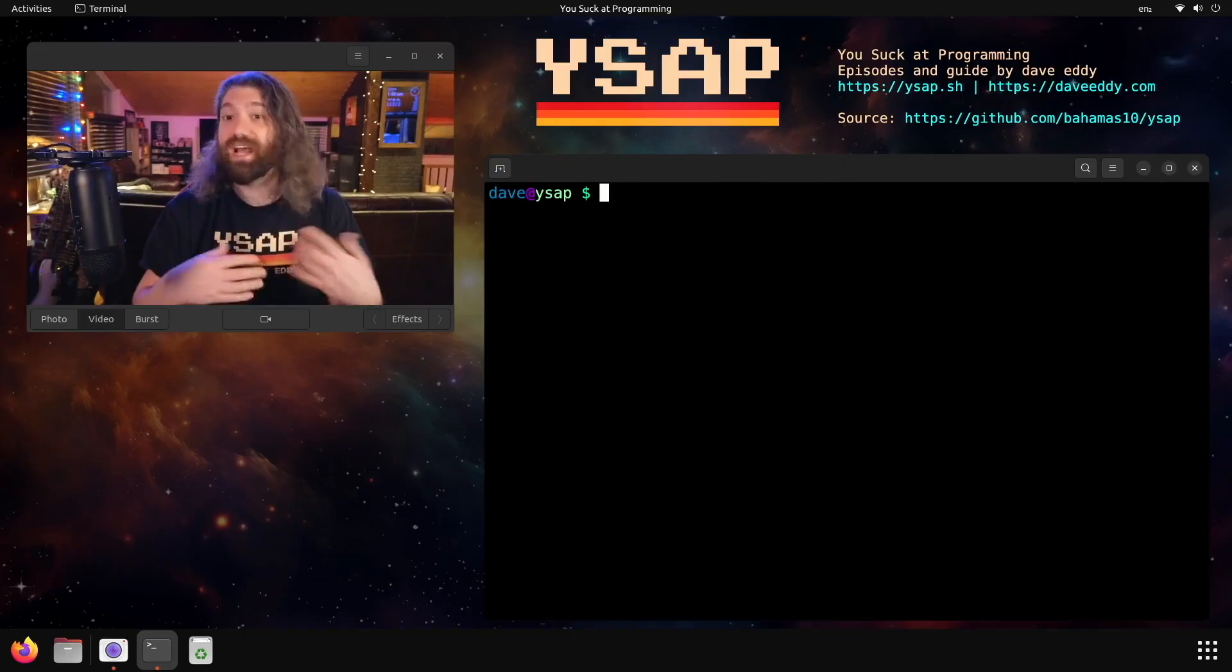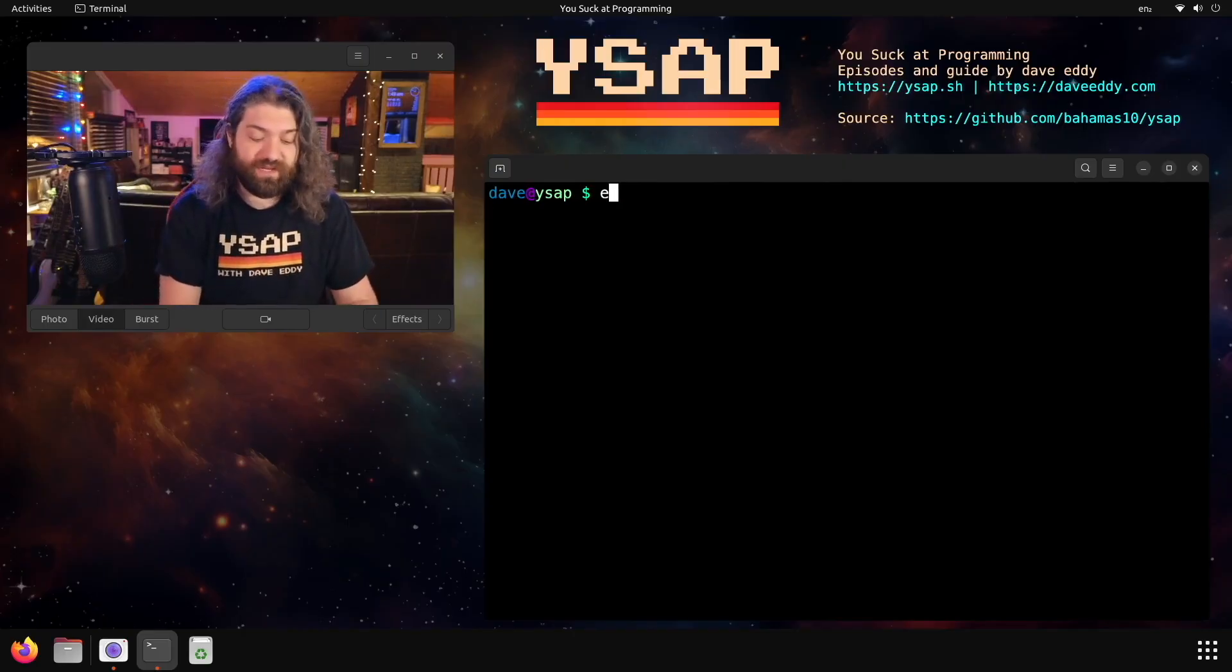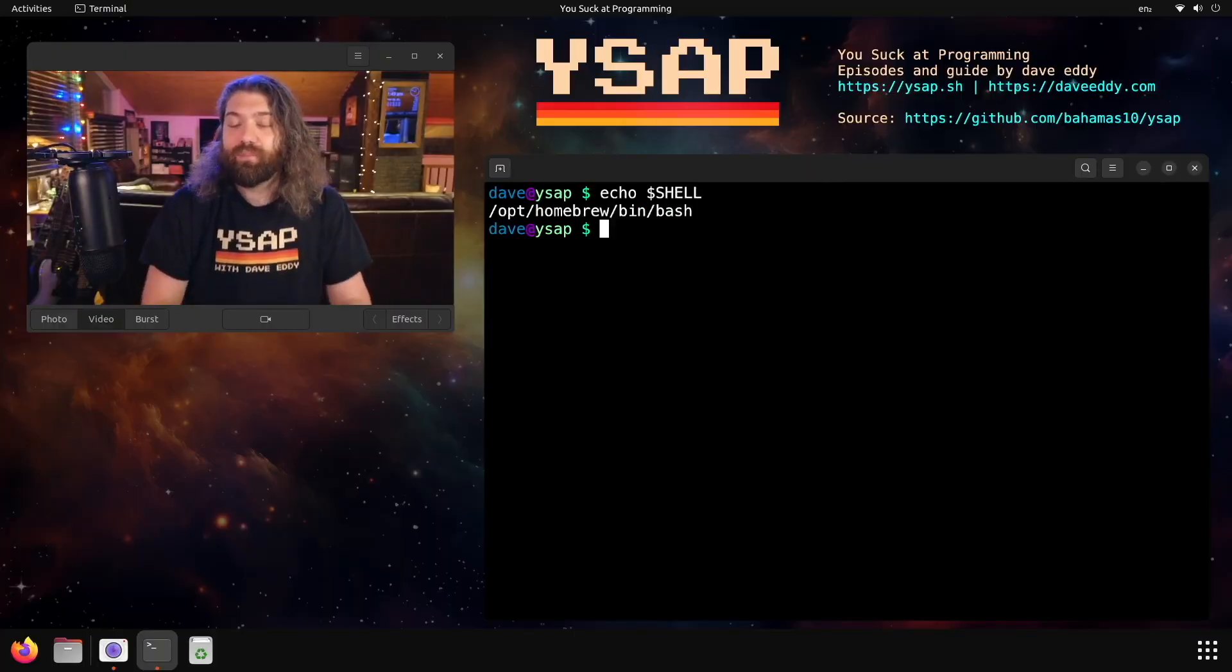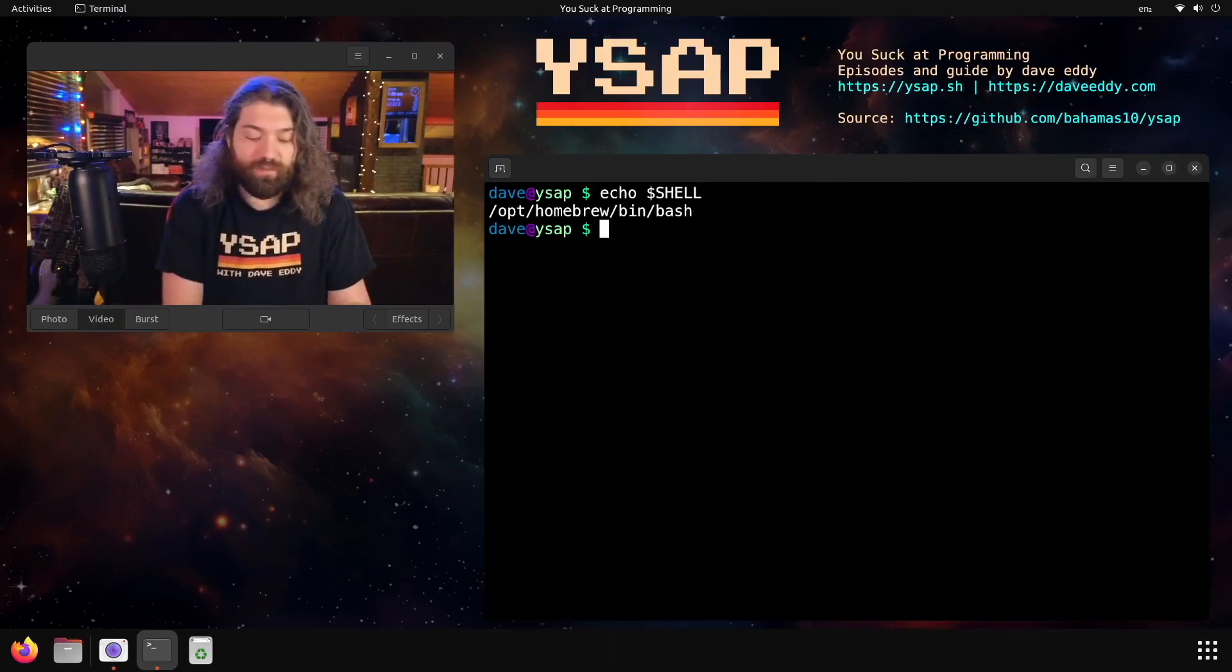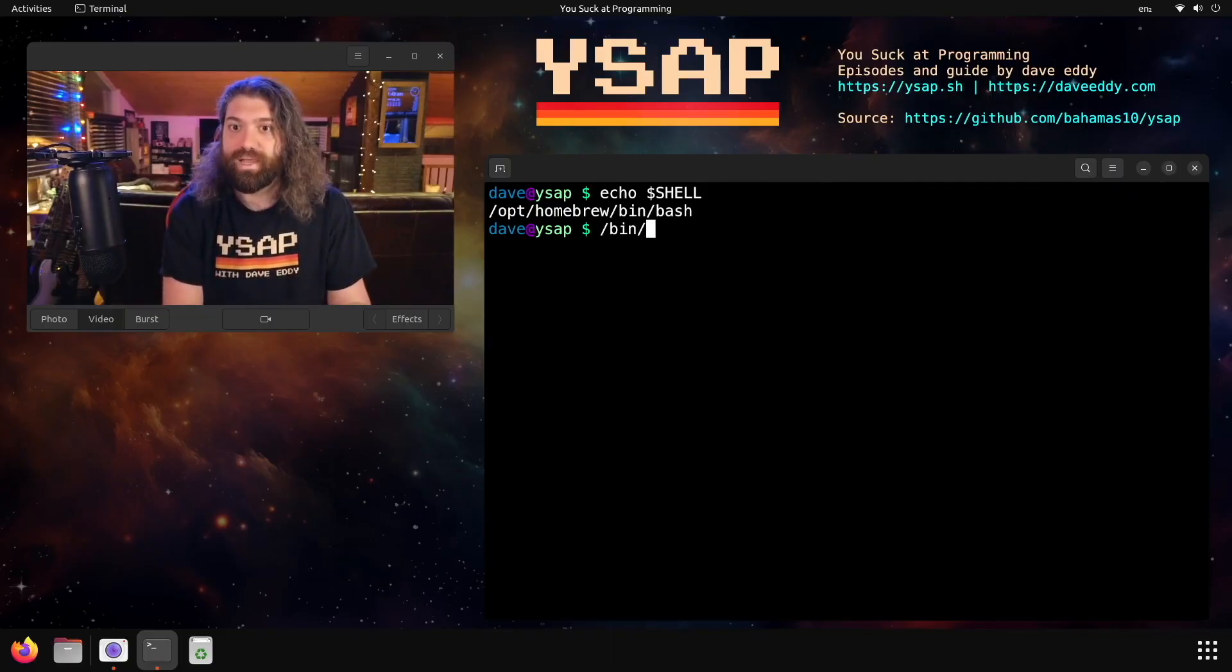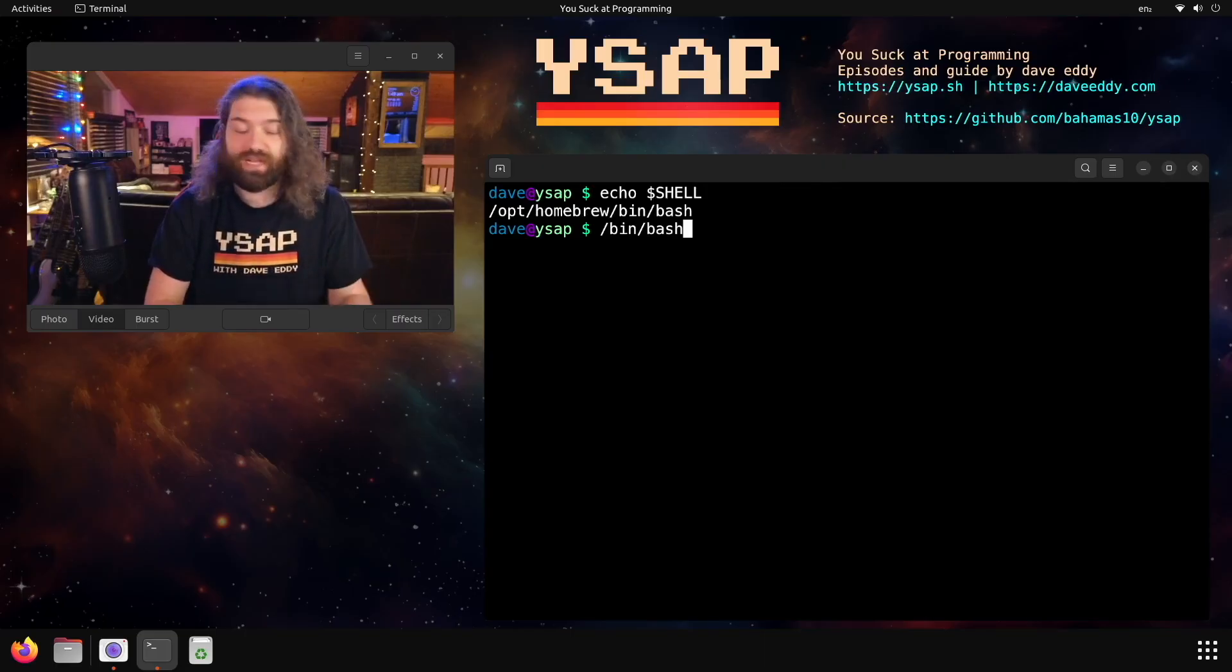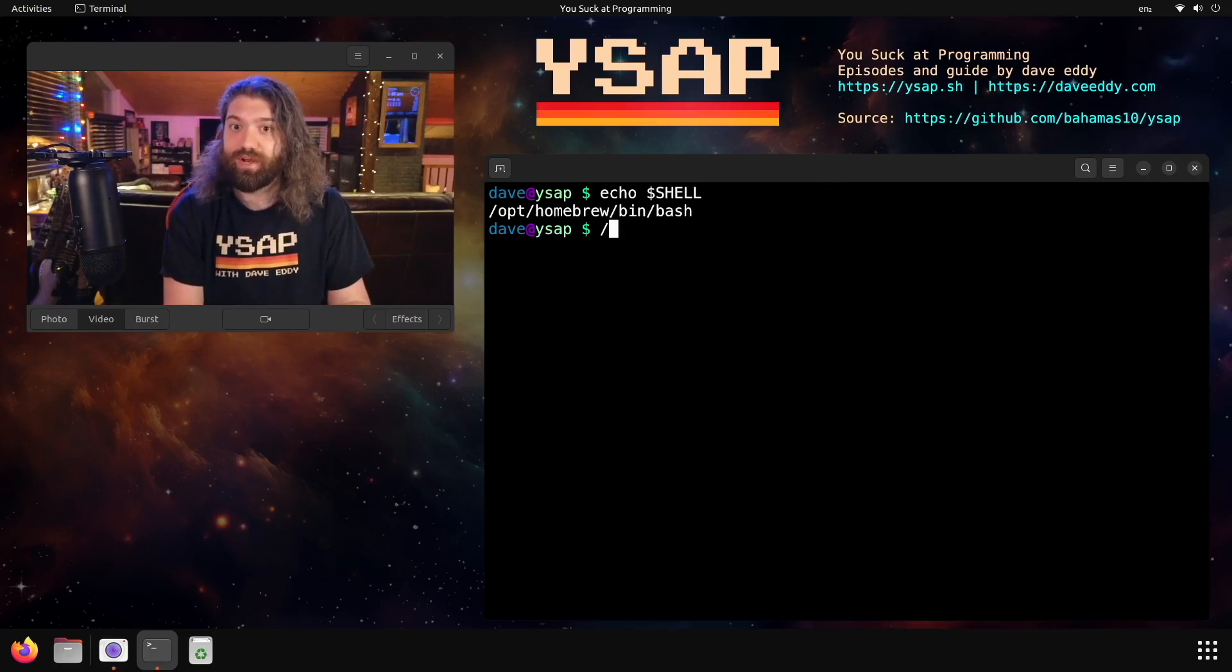But to answer your question, yes, you can have multiple shells installed at once. In fact, here, I will show you what I have. I am on my Mac right now, but as you can see, I'm running bash that's been installed through homebrew. There is also /bin/bash installed on my machine. I'm not running that right now. That is bash 3.2. I want the newer version of bash, but that is installed on my machine. I absolutely could run it.